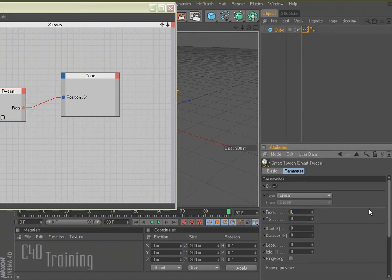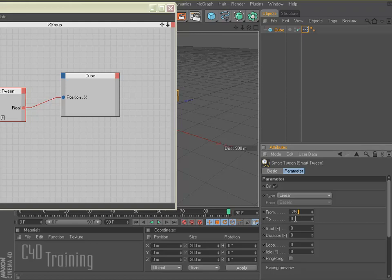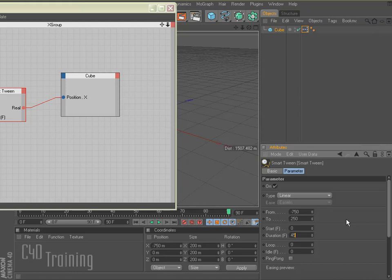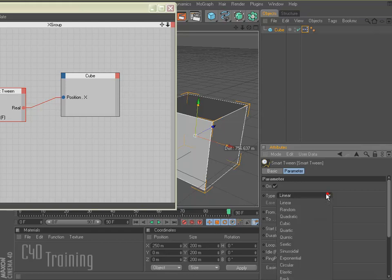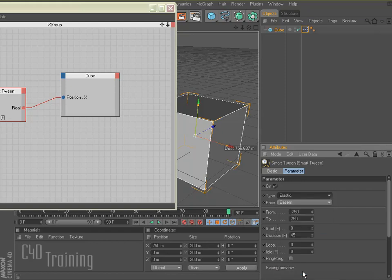And if I click on my Smart Tween and move this out of the way, we have a from and to. So I happen to know that I want to move this from say negative 750 to positive 250 on the X axis and I want it to start on frame zero and I want it to take, let's say, 45 frames. And the type I want, I could do linear which would just be it moving across the stage. But I want to do something a little more exciting so I'm going to go ahead and say elastic.